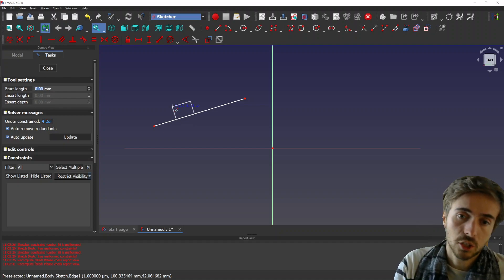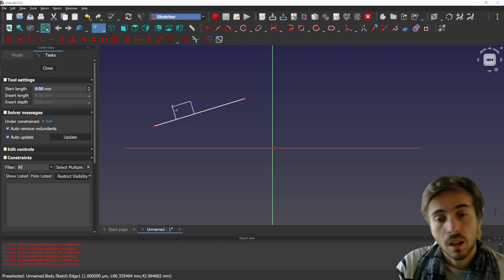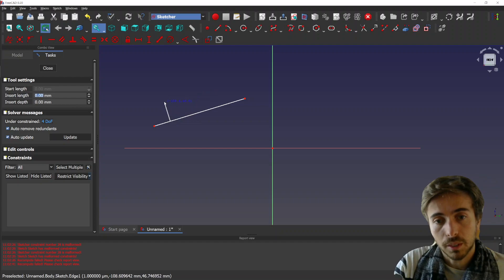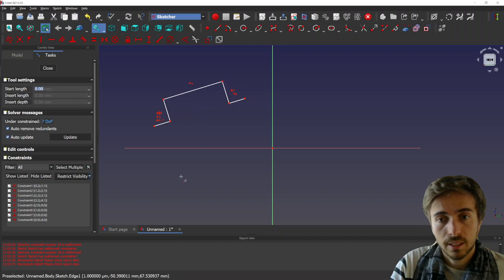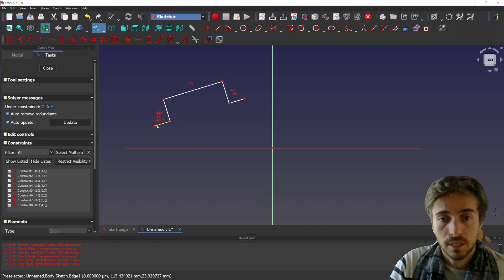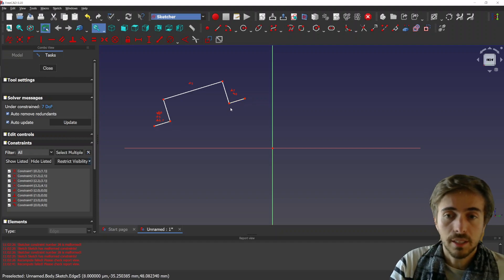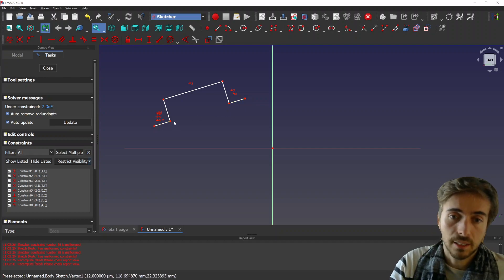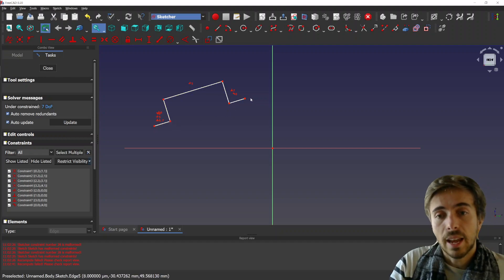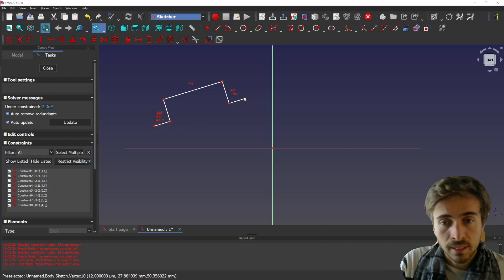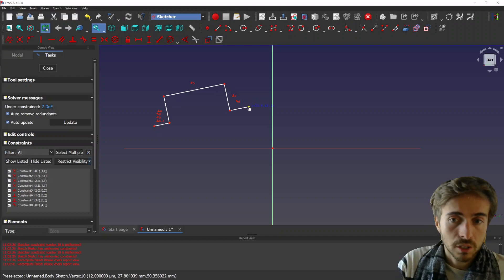So you can select like this and it creates—you see it deletes actually the initial line and it creates those lines. And what is very nice about this feature is that it actually transfers all the constraints that were to the initial line to those lines.